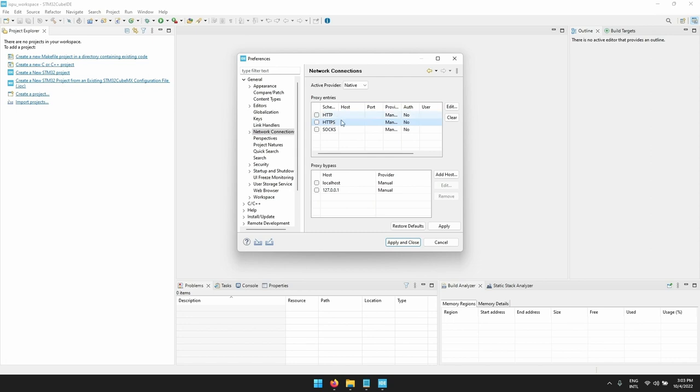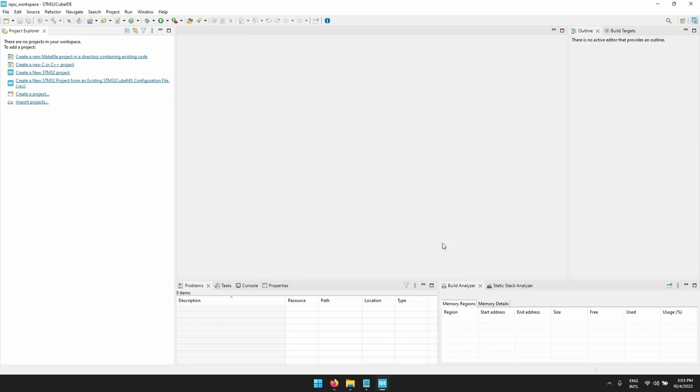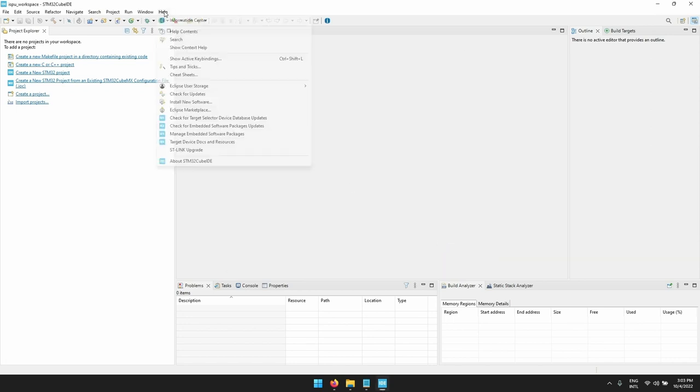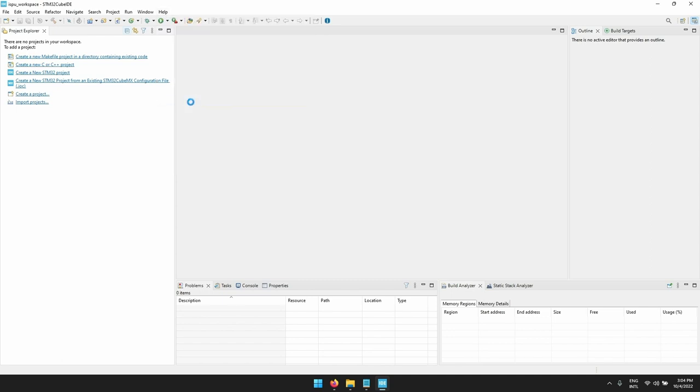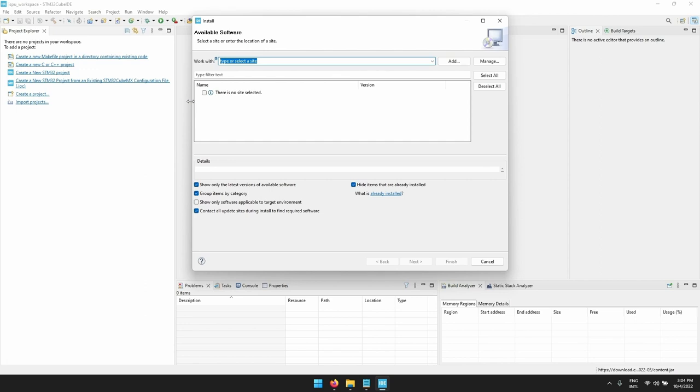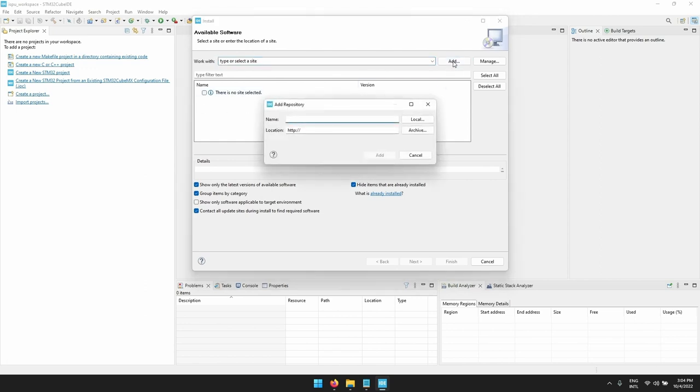The second step is to install the ISPU repository. Let's go to help, install new software, and we need to add the ISPU repository. How can I do it? Where do I find the URL link?